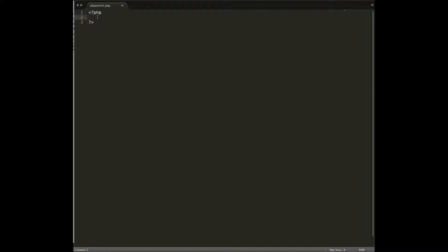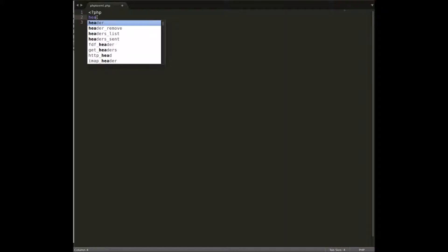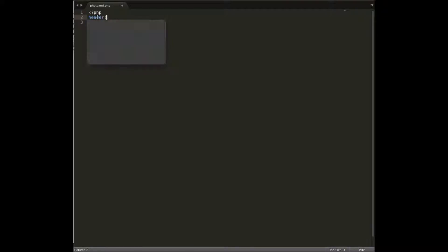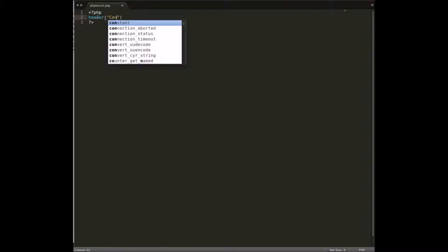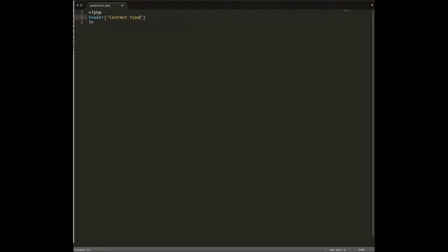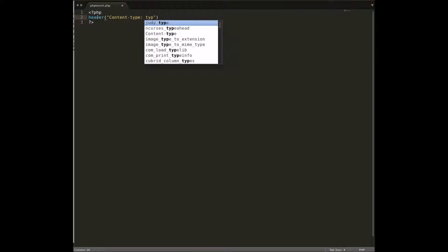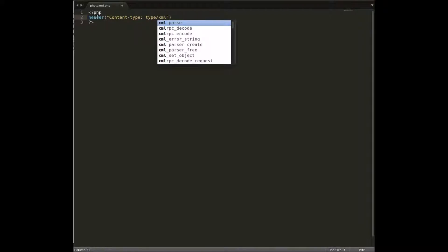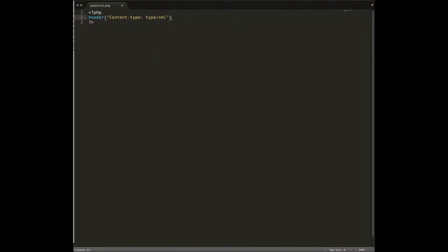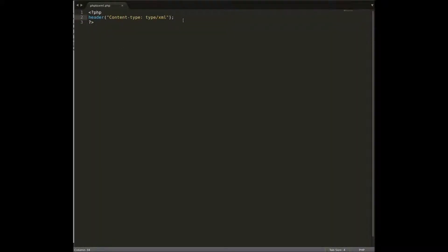We'll start with our PHP opening and closing tags, and now we want to create a header so the document is headed as XML. I'll set the content type to text/xml. After saving and refreshing the page in the browser, nothing visible changes yet, but the document is now declared as XML.